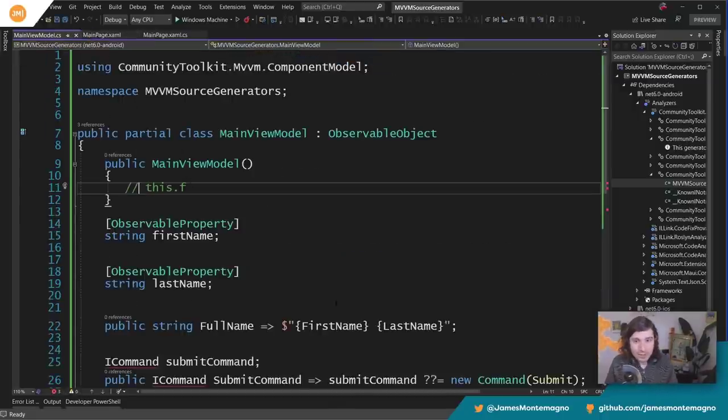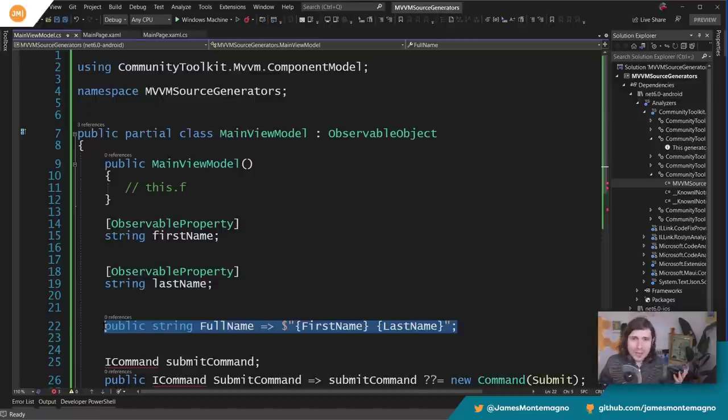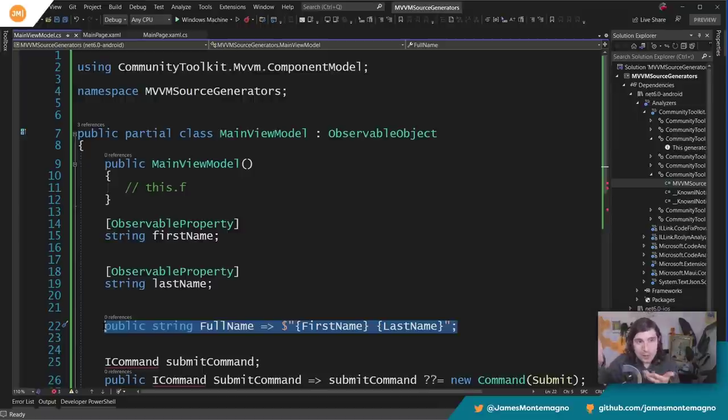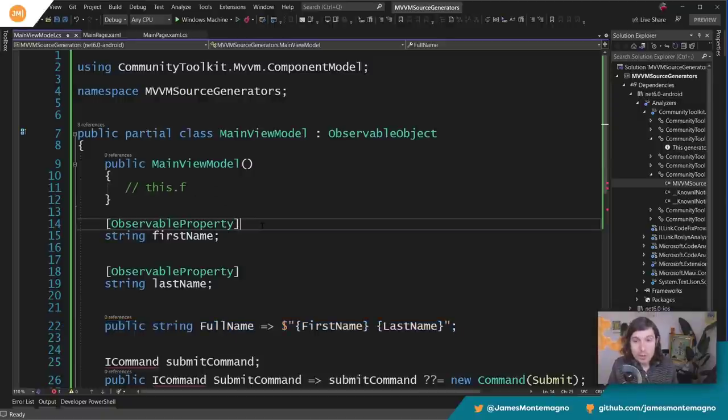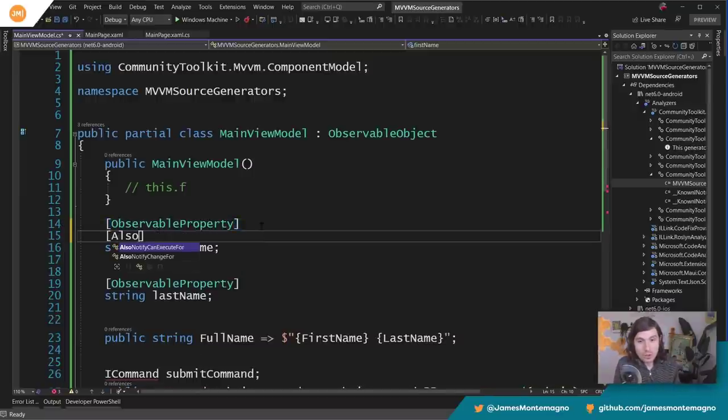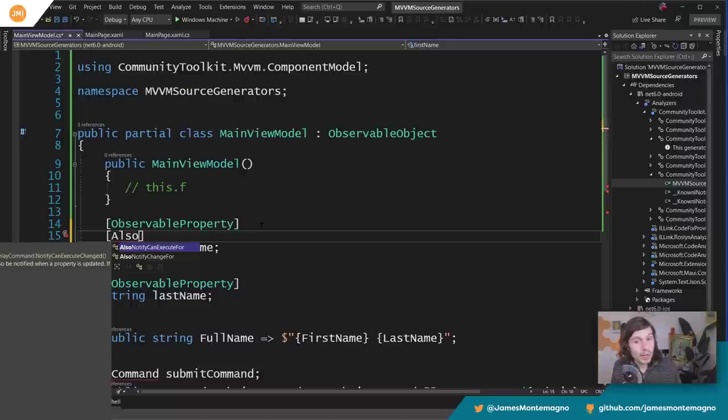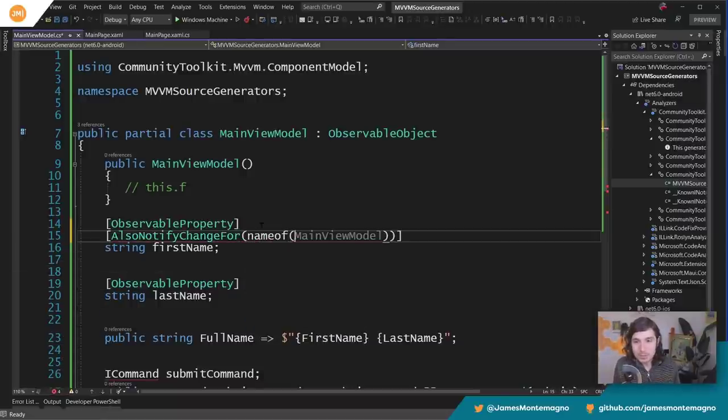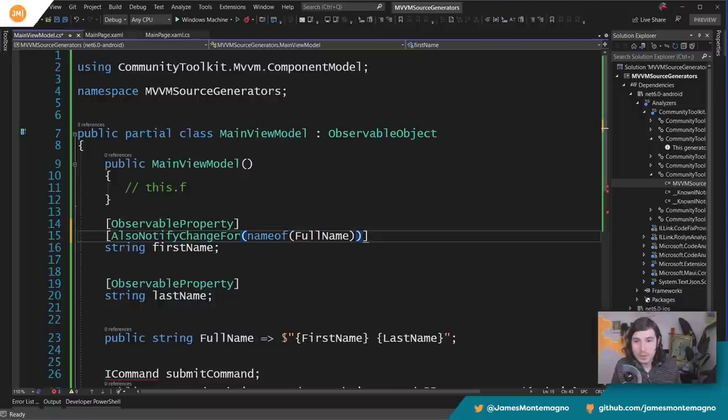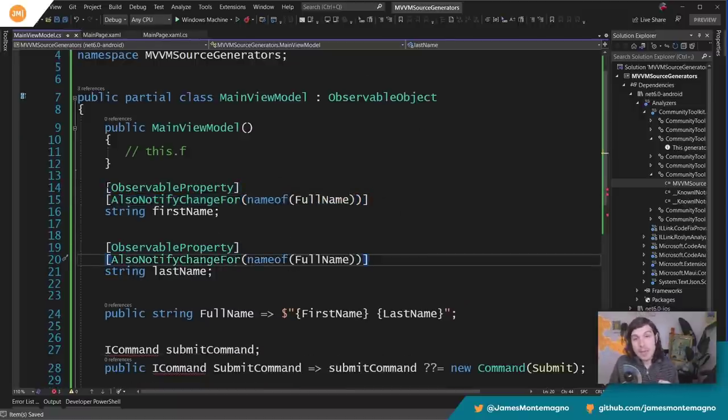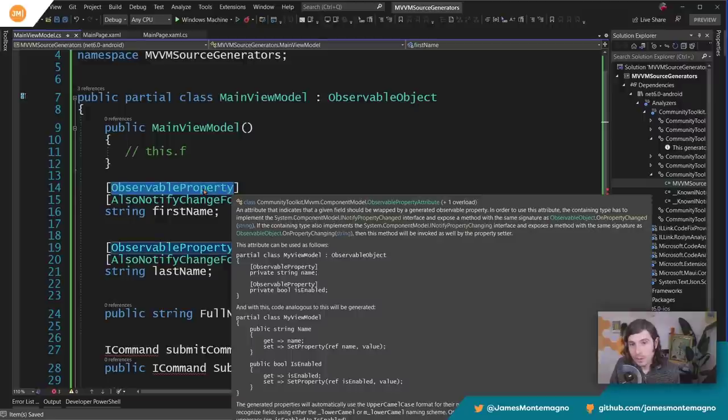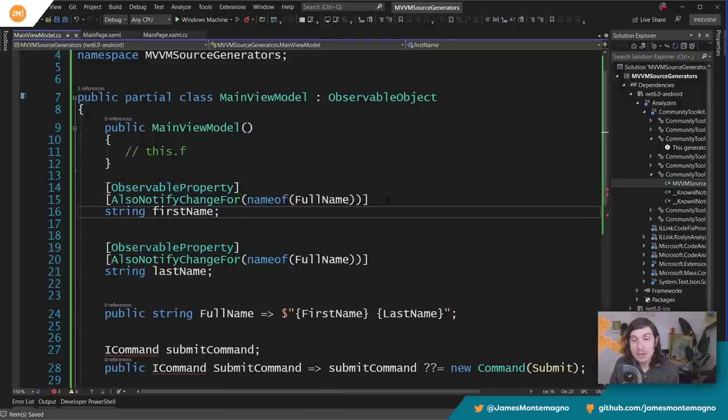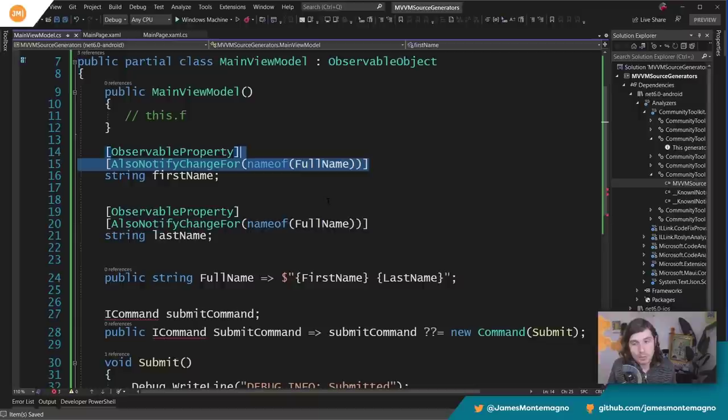But wait, you're saying, well James, how do you update this full name? Because you've added these magical properties, how are you going to tell it that whenever you change first name to also go ahead and do this down here? Well, you add another attribute on here. You can say AlsoNotifyChangeFor, or CanExecuteFor. This is cool. I can say nameof in here, I'm going to say FullName. I'm going to add it down here too. So what this is going to say is make this an ObservableProperty, and then if that changes also notify FullName as well.